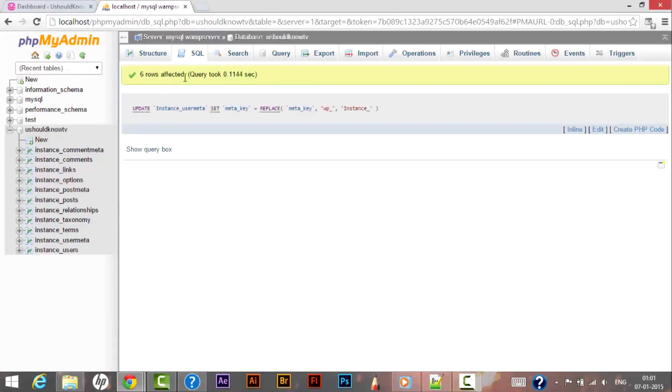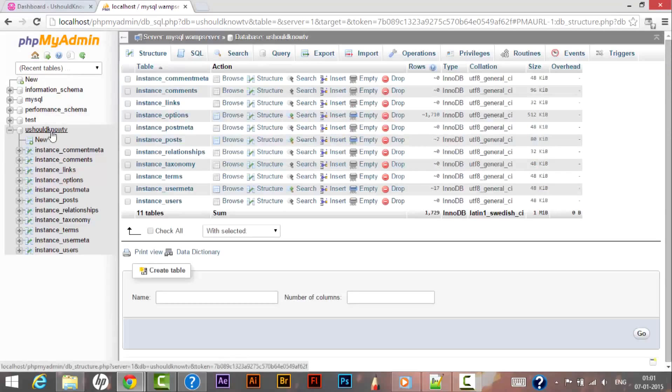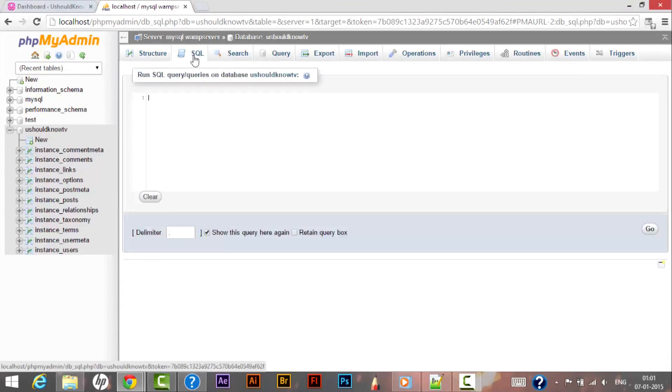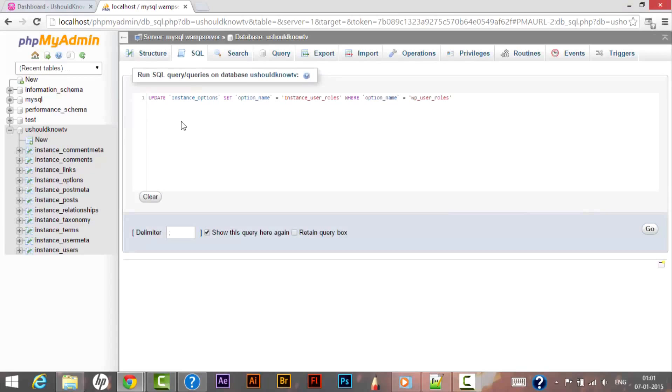Successfully affected. So right now we need to follow one more query in our You Should Know TV database. So right now we are updating the option data table. For that we are using the command.